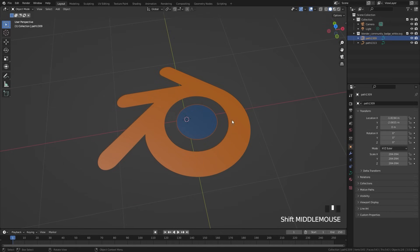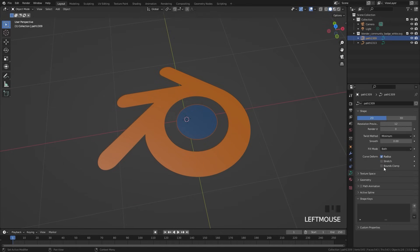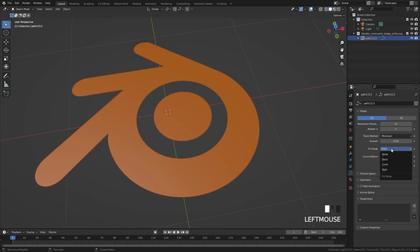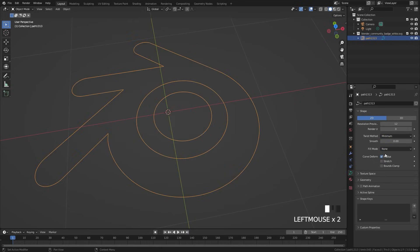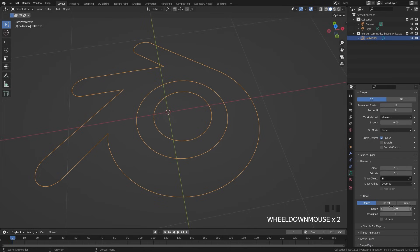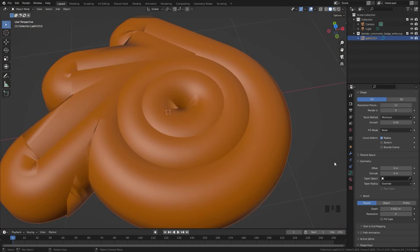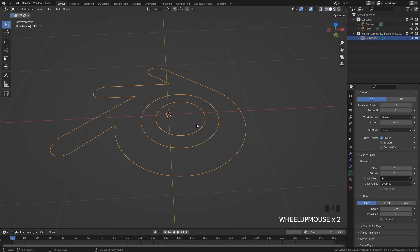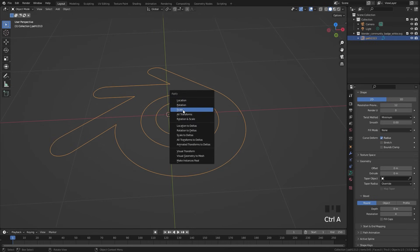Now that we have the logo in our scene, let's go over the curve settings and talk about how to create this effect. Select both curves and press Ctrl+J to join them together as one curve object. Over in the fill mode, switch it to None — we don't need a face. If we open up the geometry tab we can give it some thickness by changing the depth. You'll notice that dragging it up slightly creates a huge bevel even though the value is small — that's because we scaled everything up really big, so make sure you press Ctrl+A and apply the scale.